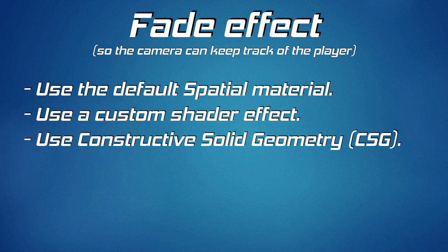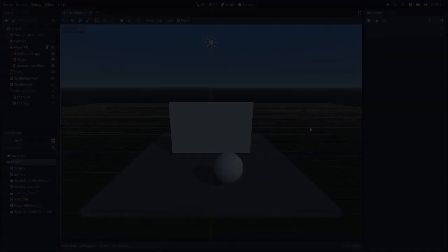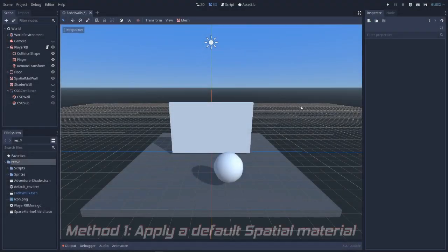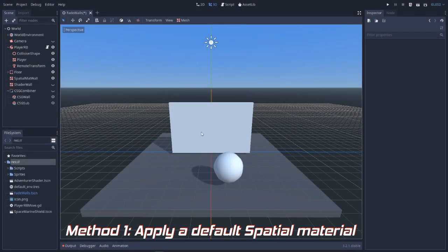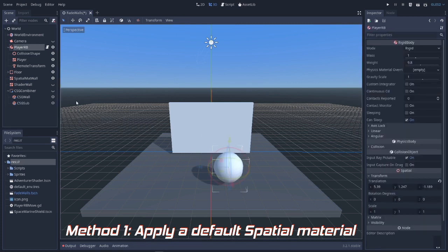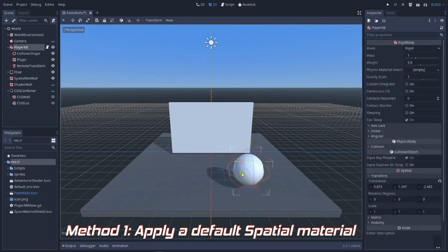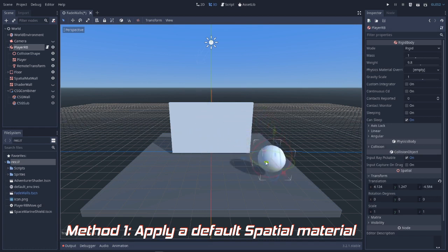So let's have at it. I have this simple scene set up, which is just a wall and a player, and when we move around everything is okay until we want to go behind a wall, because our camera can't see us there.